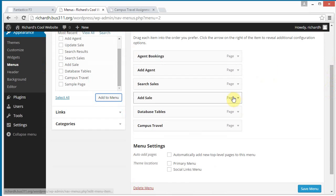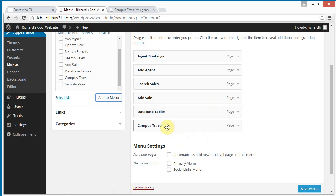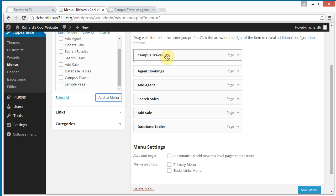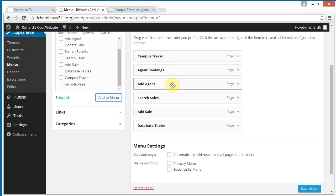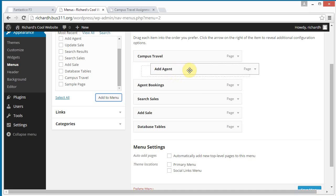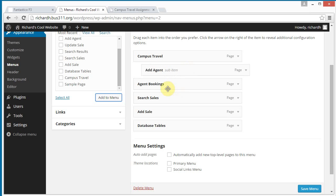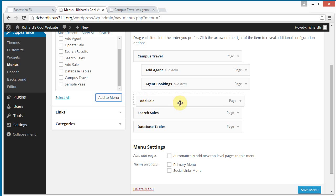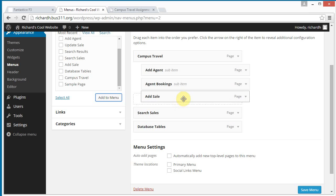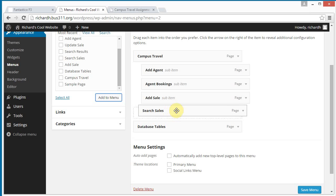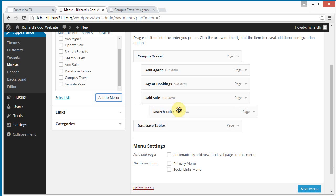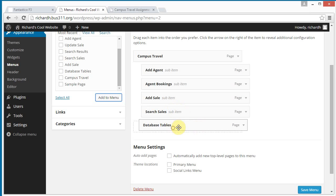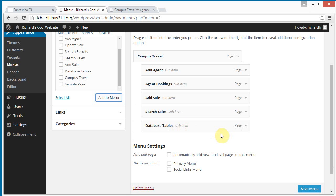Now I have to arrange these the way I like them, the way I want them. So I'm going to put this on top. And then I'm going to make this one be second, but I'm going to indent it. And this one I'm going to indent. Search sales can be, I'll put the ad sale above indented. Search sales indented. And database tables here also. Just to, for demonstration, I'm going to put a second menu item here.